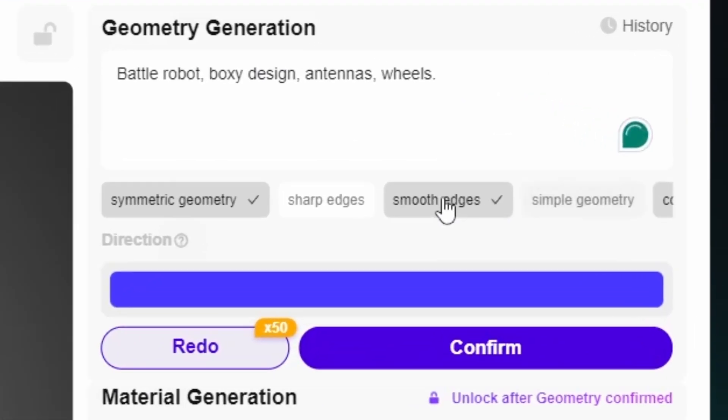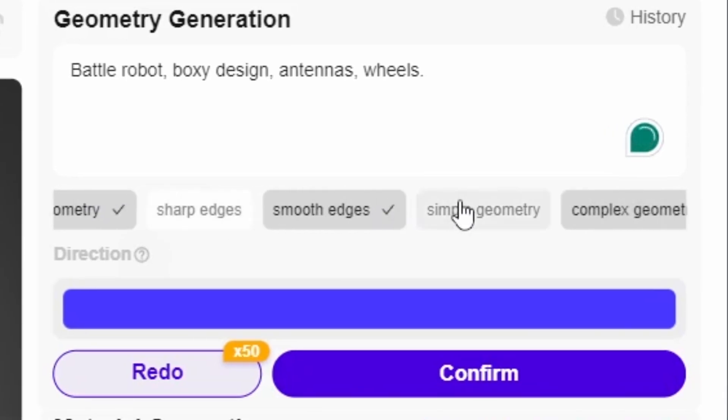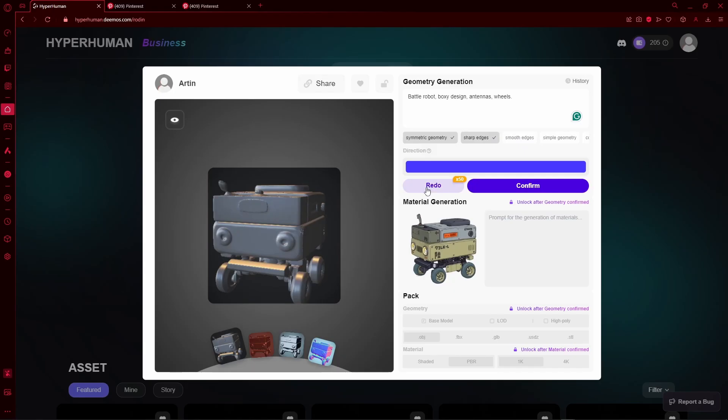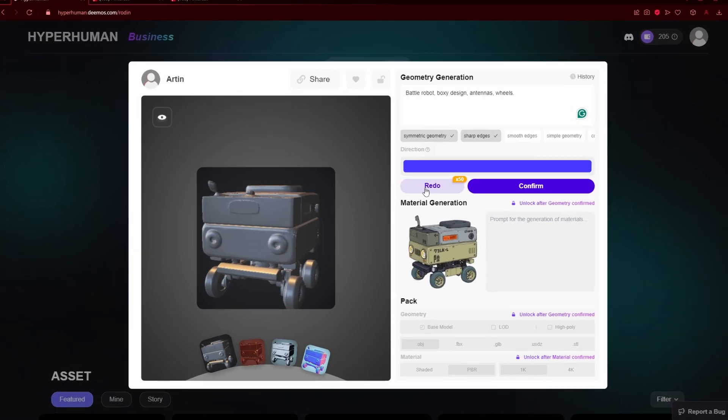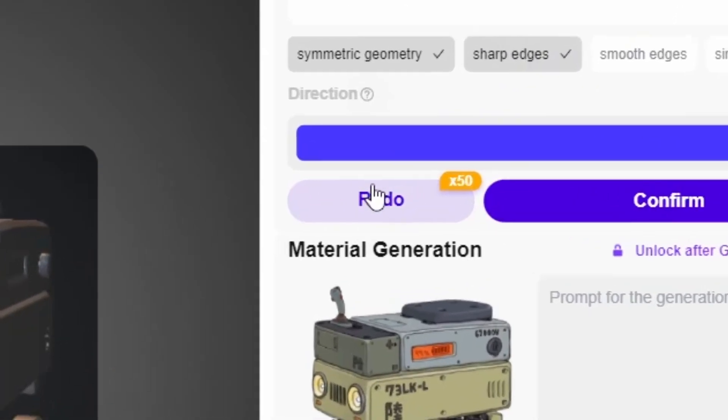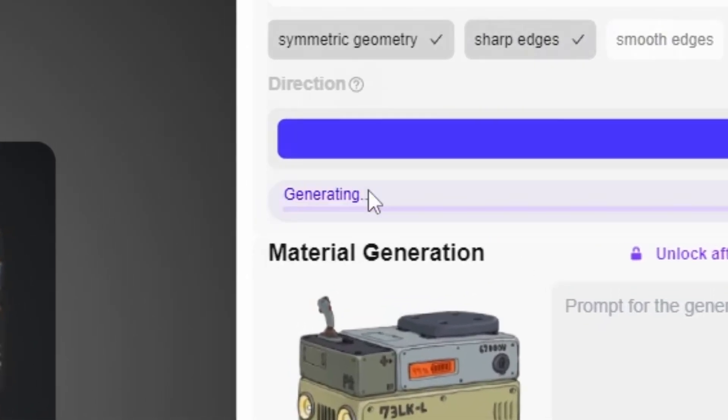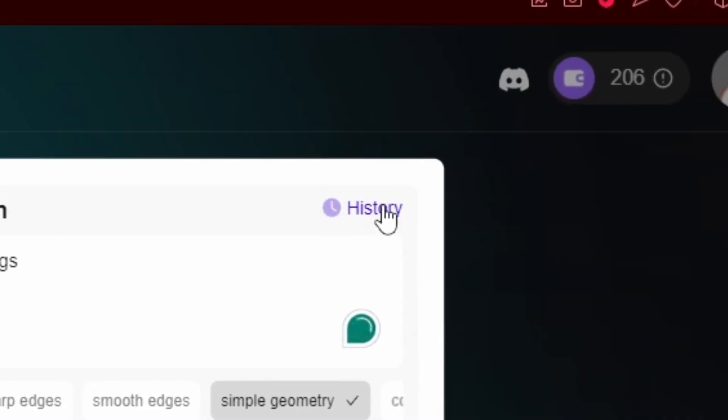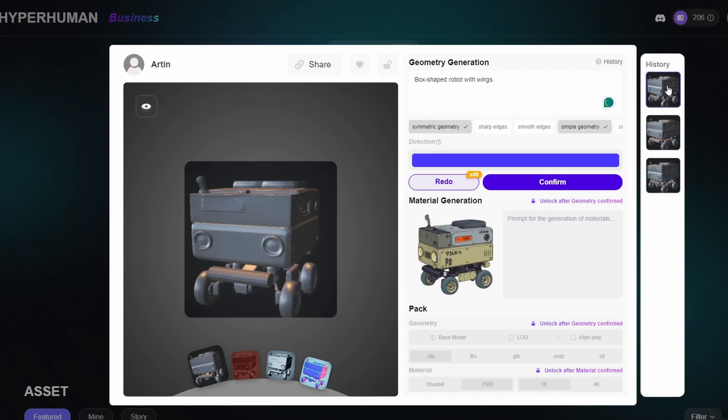There are also some other options that would help the AI better understand the image. Now, let's say that you are not happy with how it turned out. In that case, you can just press this redo button to make a new generation. There is also this history option that lets you go back to a specific model that you liked.